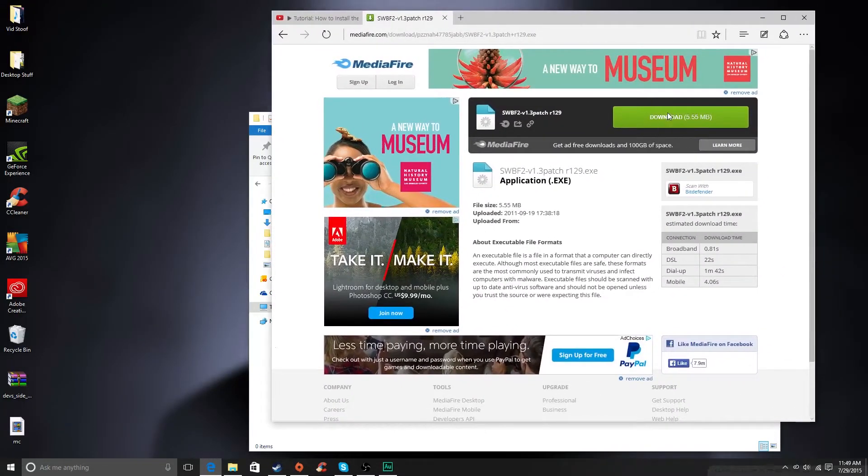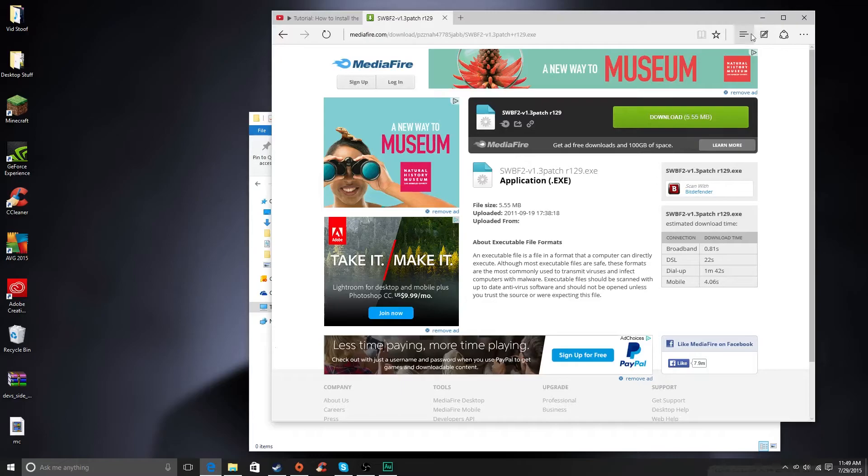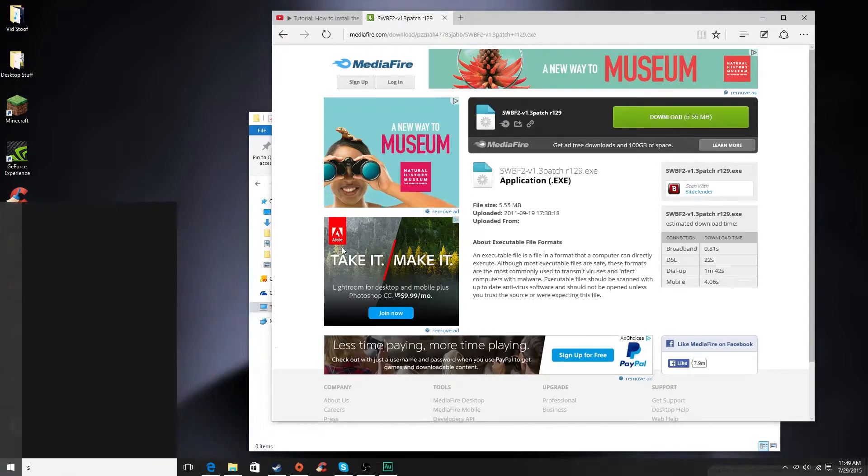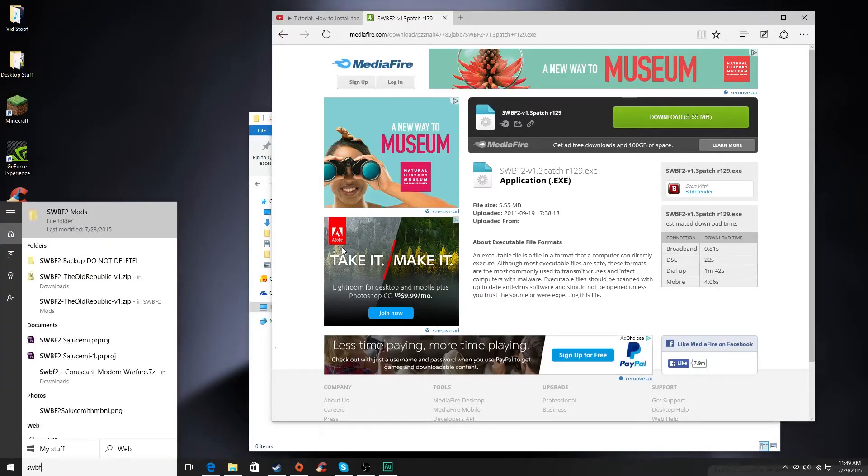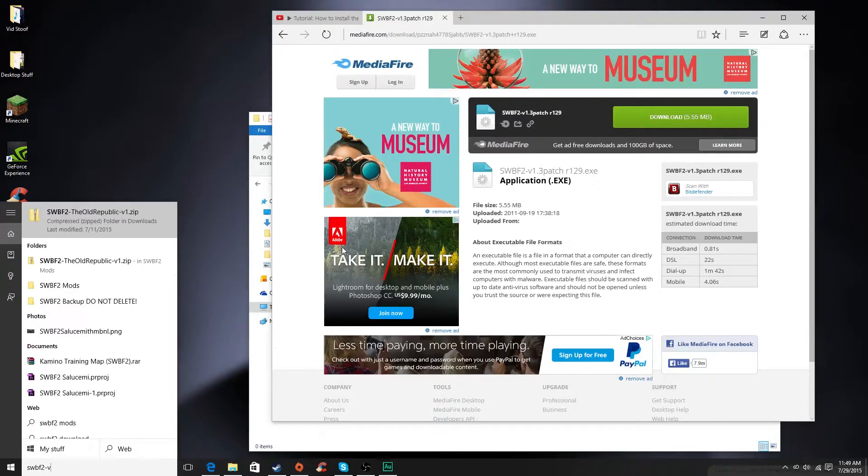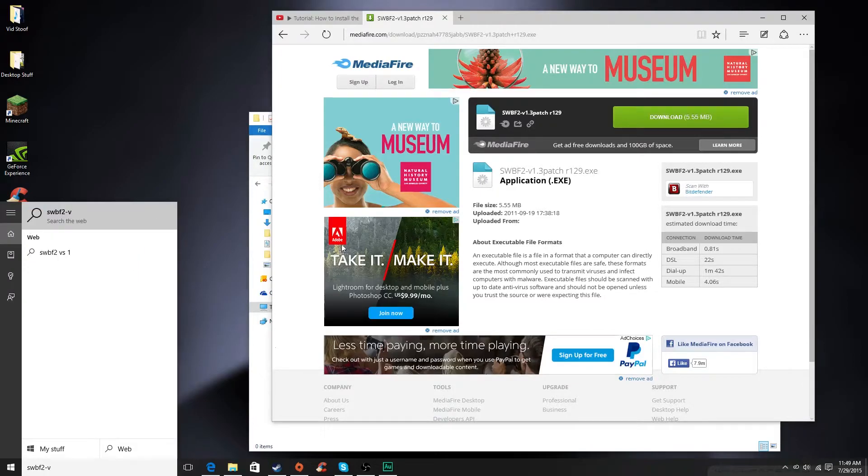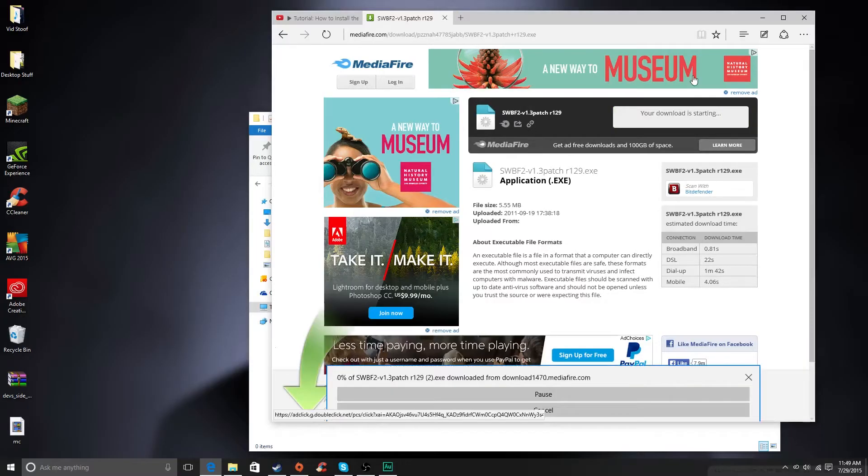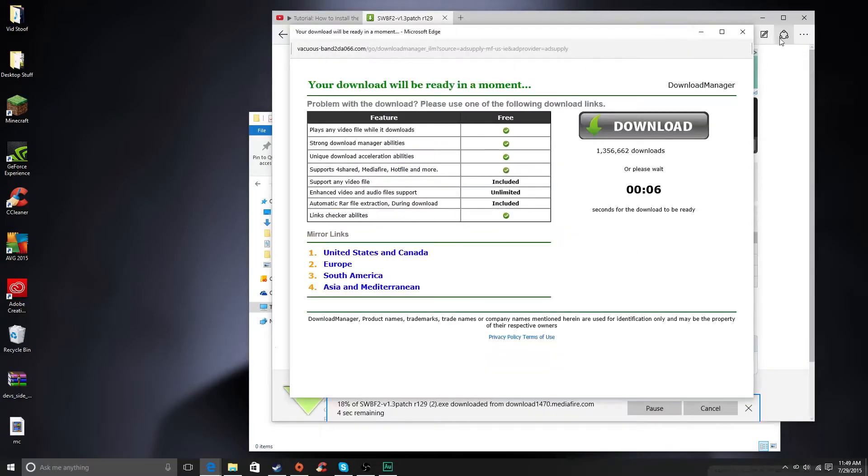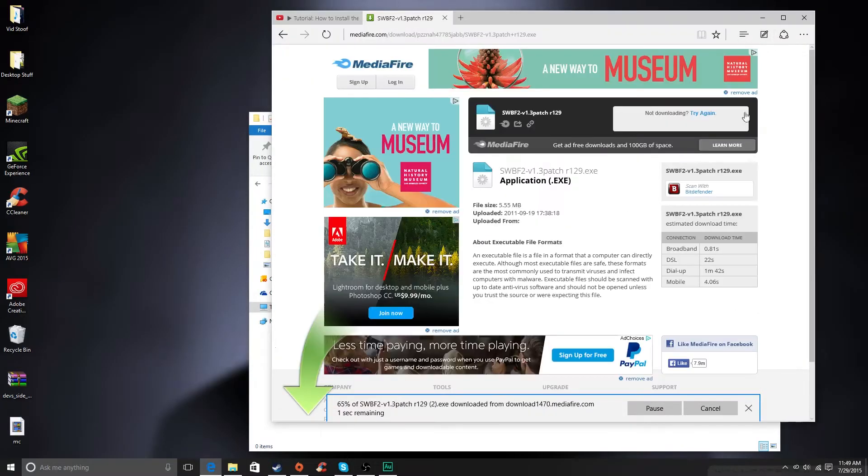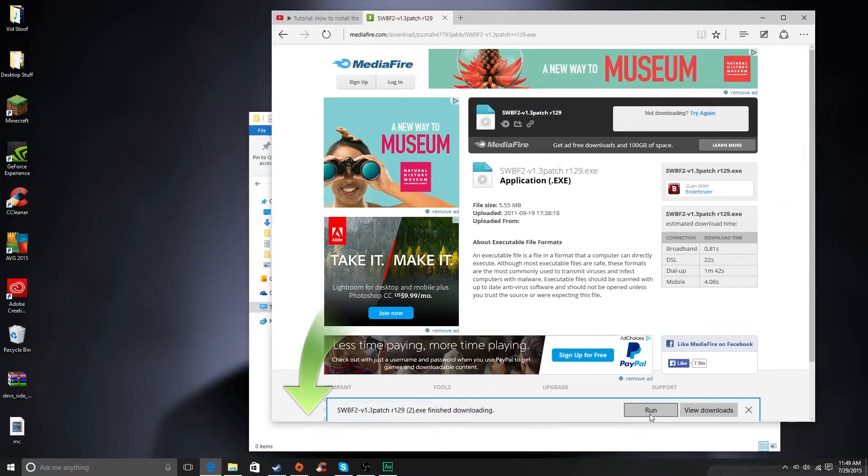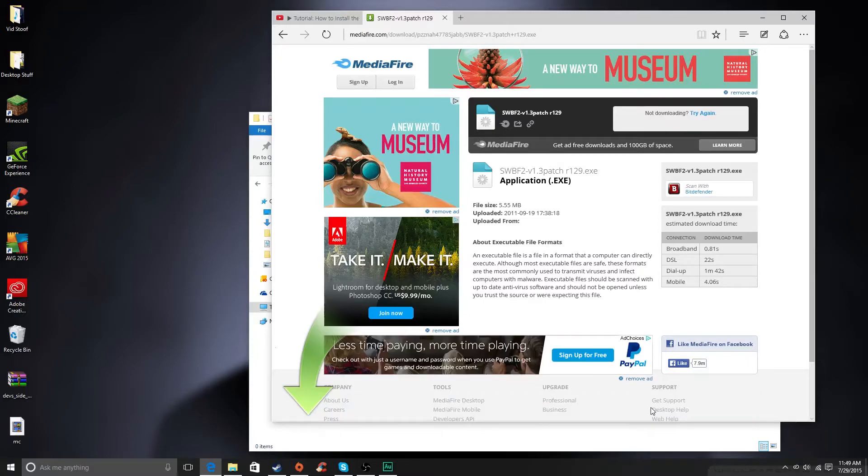There is a bit of a problem with Mediafire being slow, but you can hopefully work around it. Let's check. Yep, it definitely doesn't want to download, but it's starting. Thank you. So it should start downloading, and then all you have to do is click run.